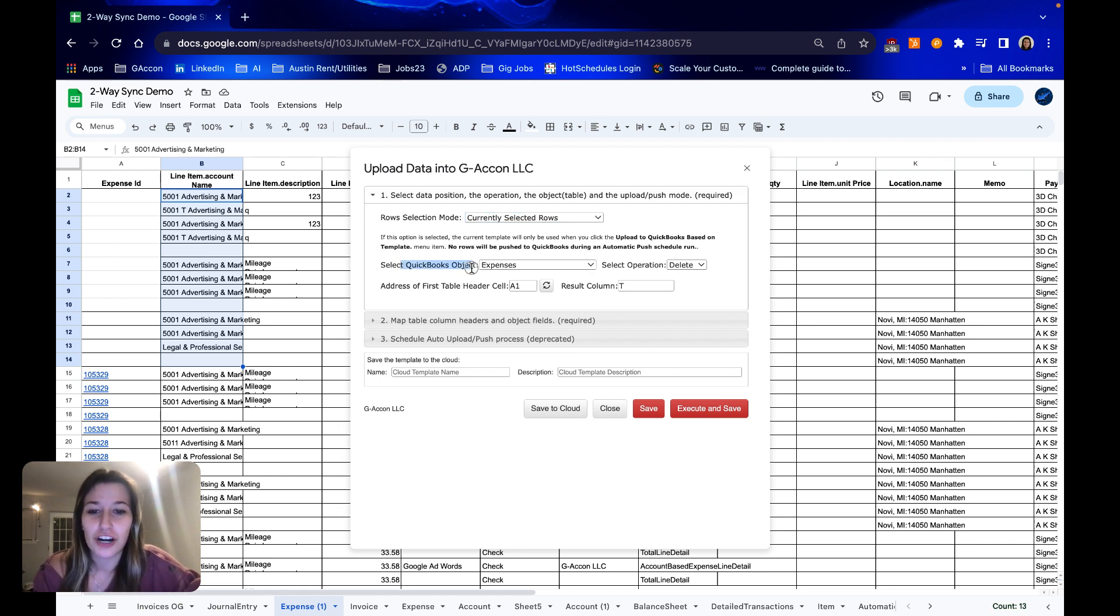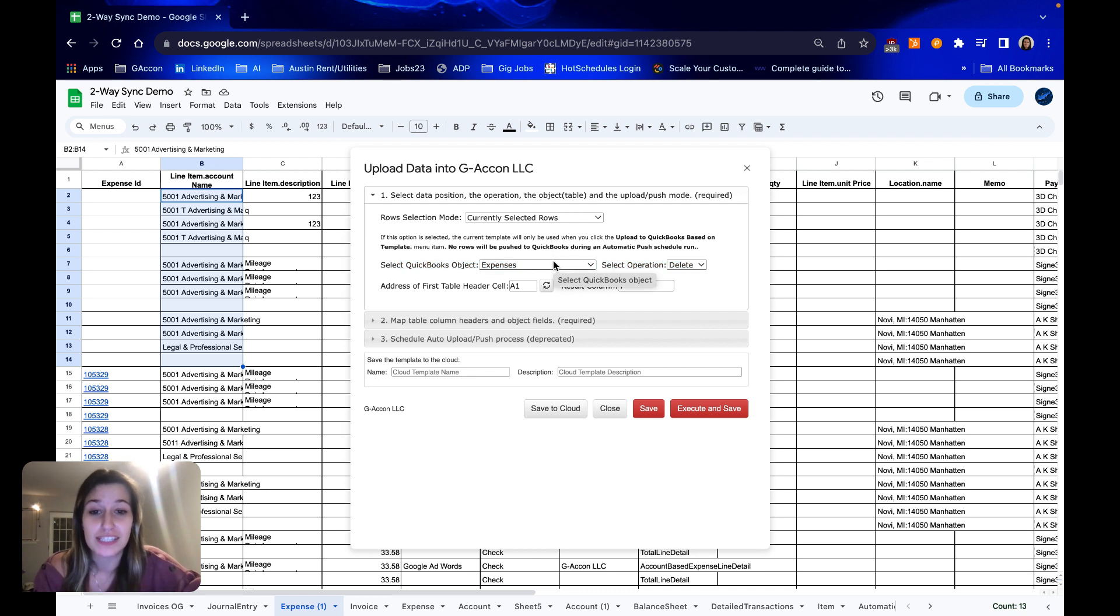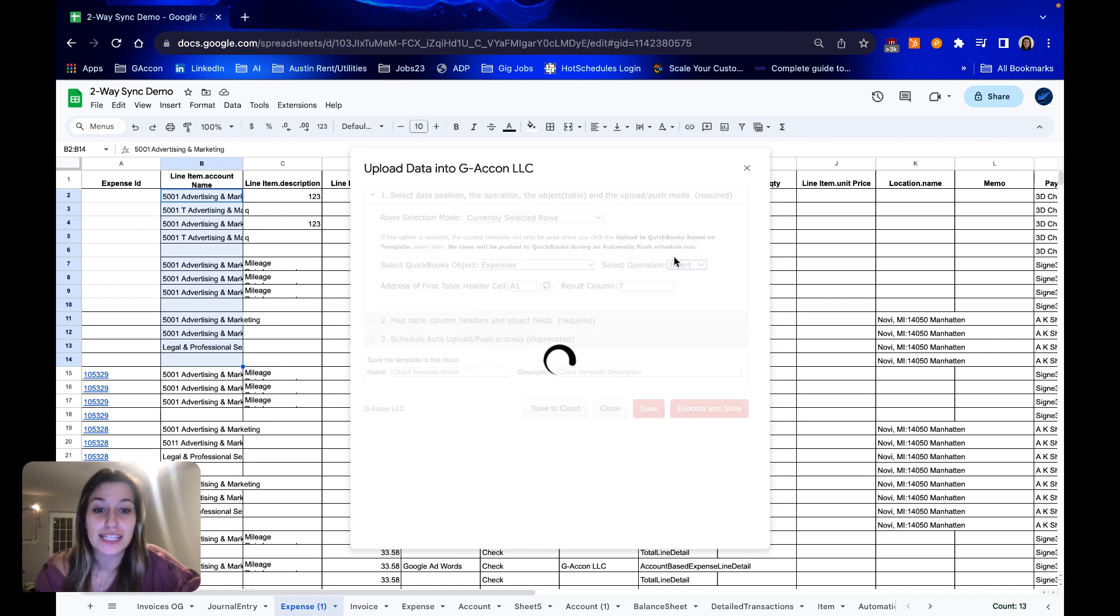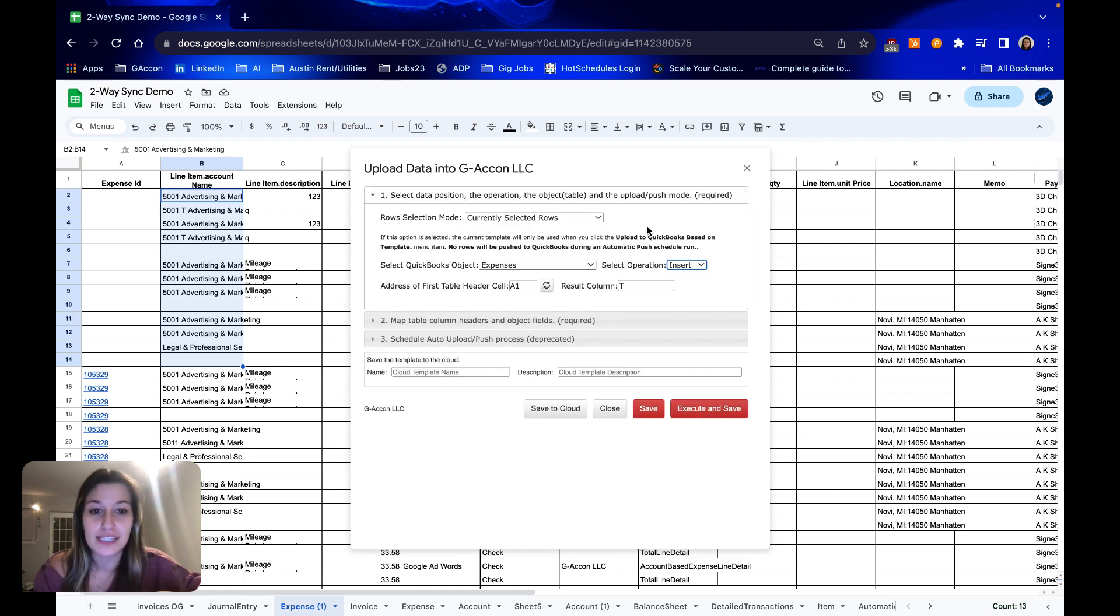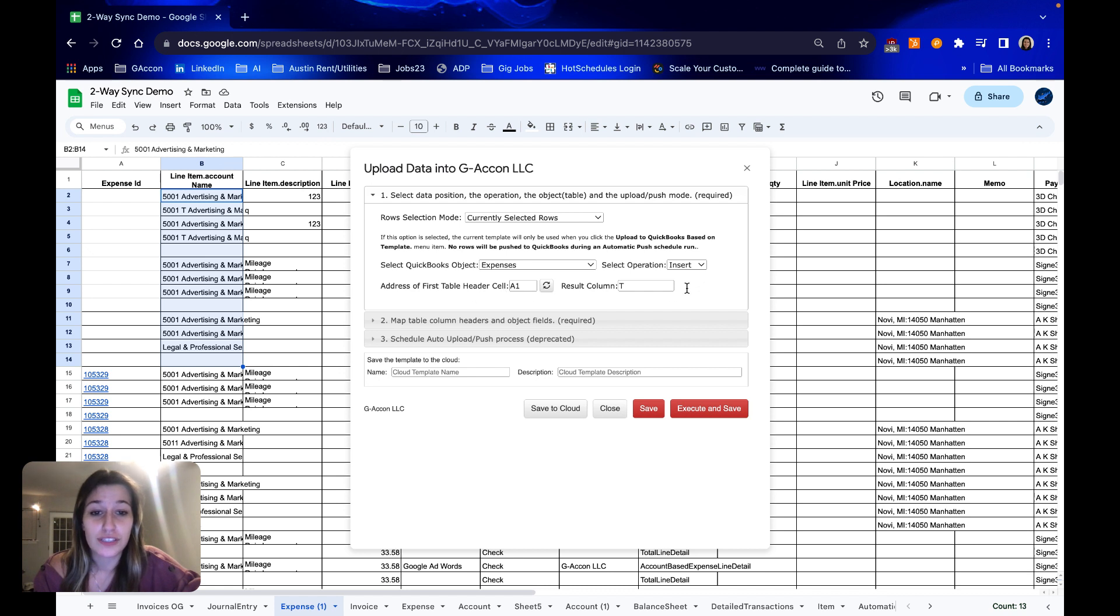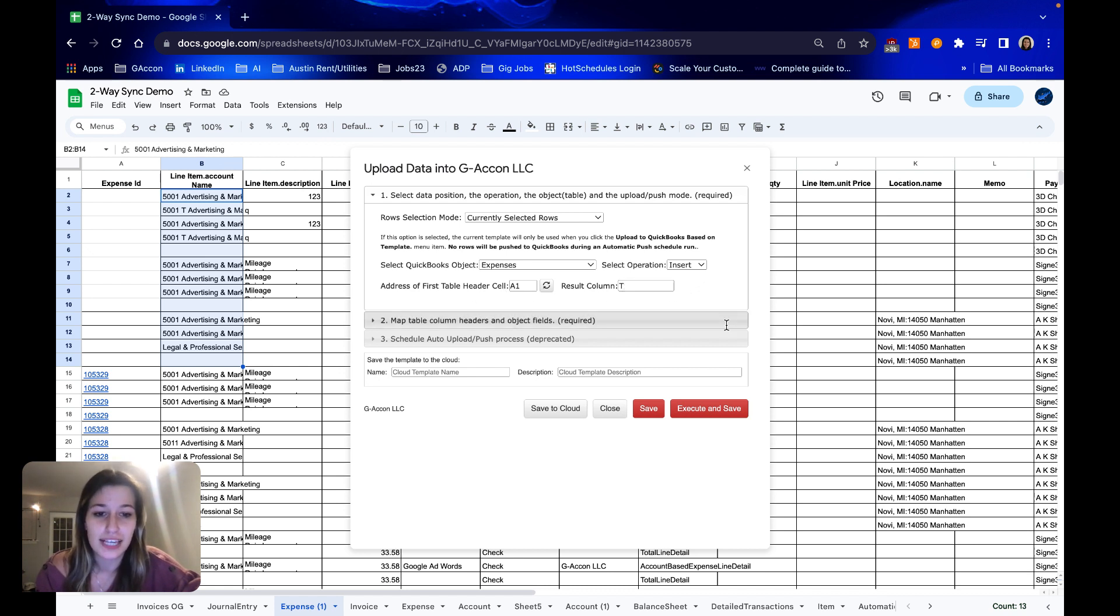Making sure our QuickBooks object aligns since we pulled expenses and now we are inserting new expenses. The operation we're going to want to use is insert because we are inserting brand new expenses that don't yet exist in QuickBooks. Making sure our first table header is correct so that our results column generates nicely in column T in this case. I'm going to hit execute and save.